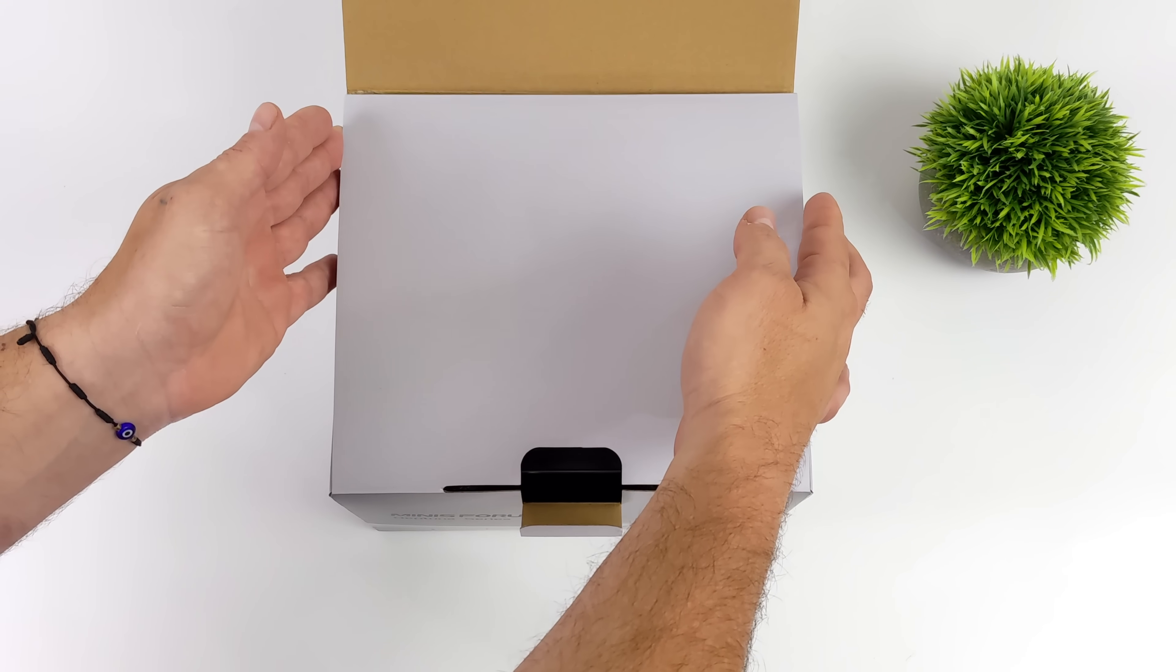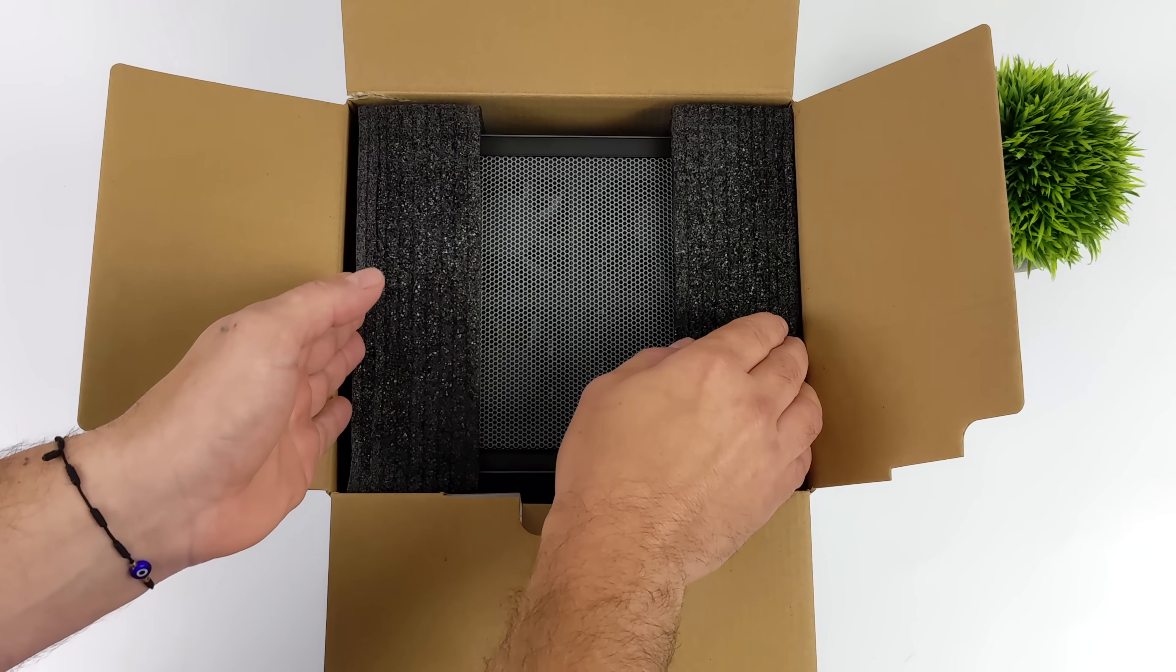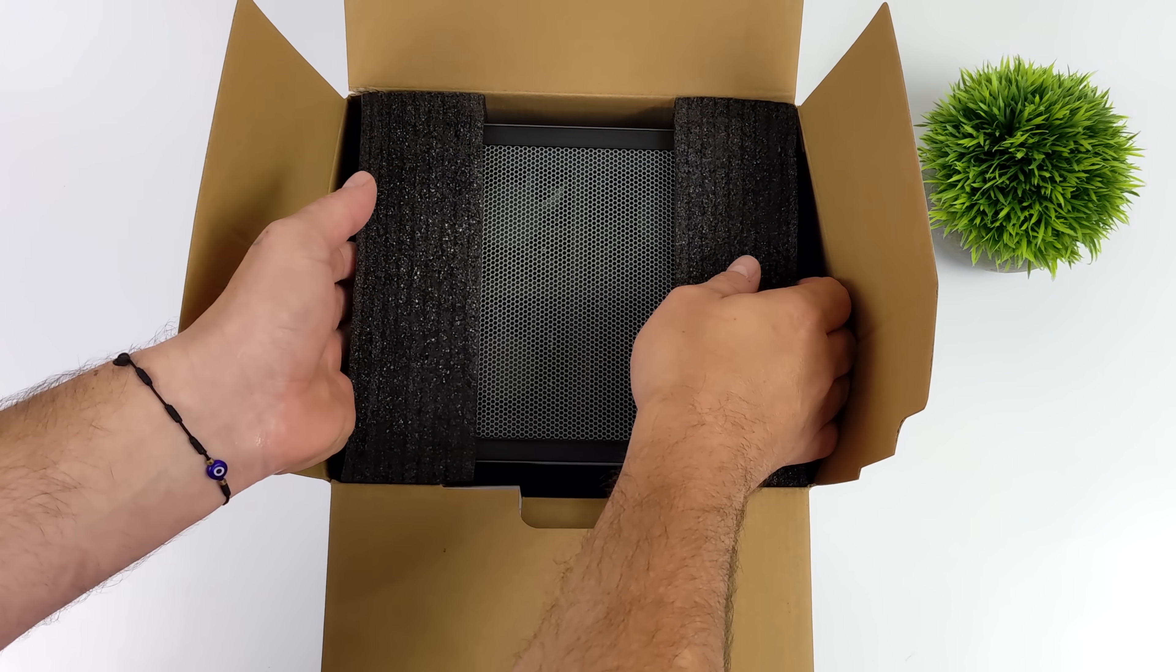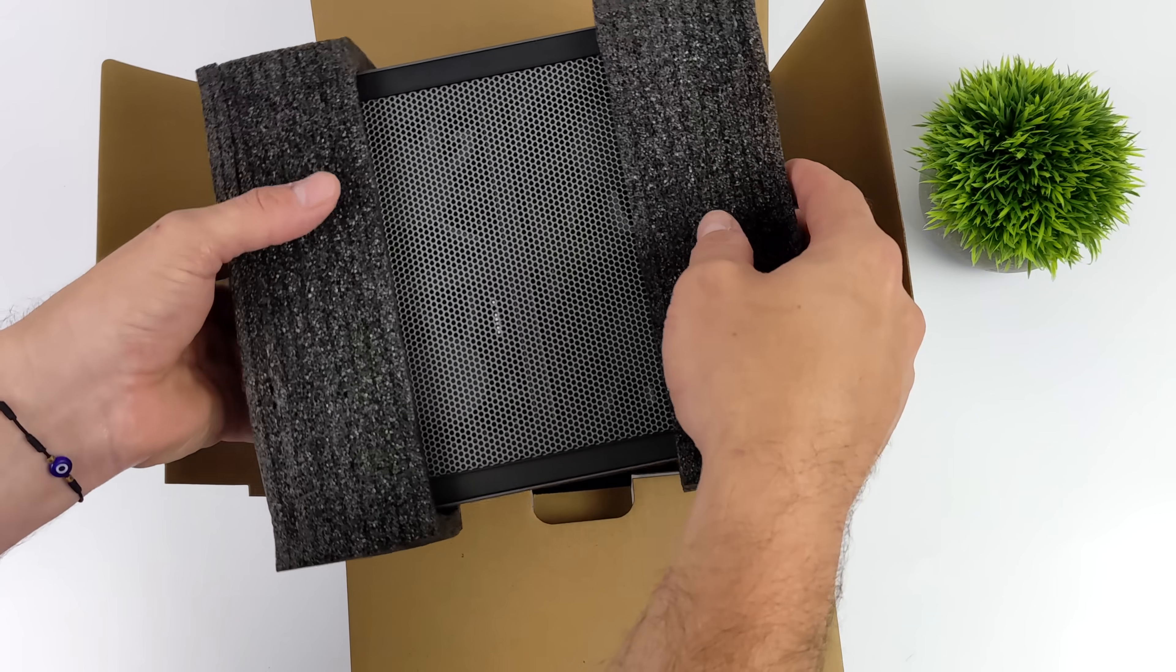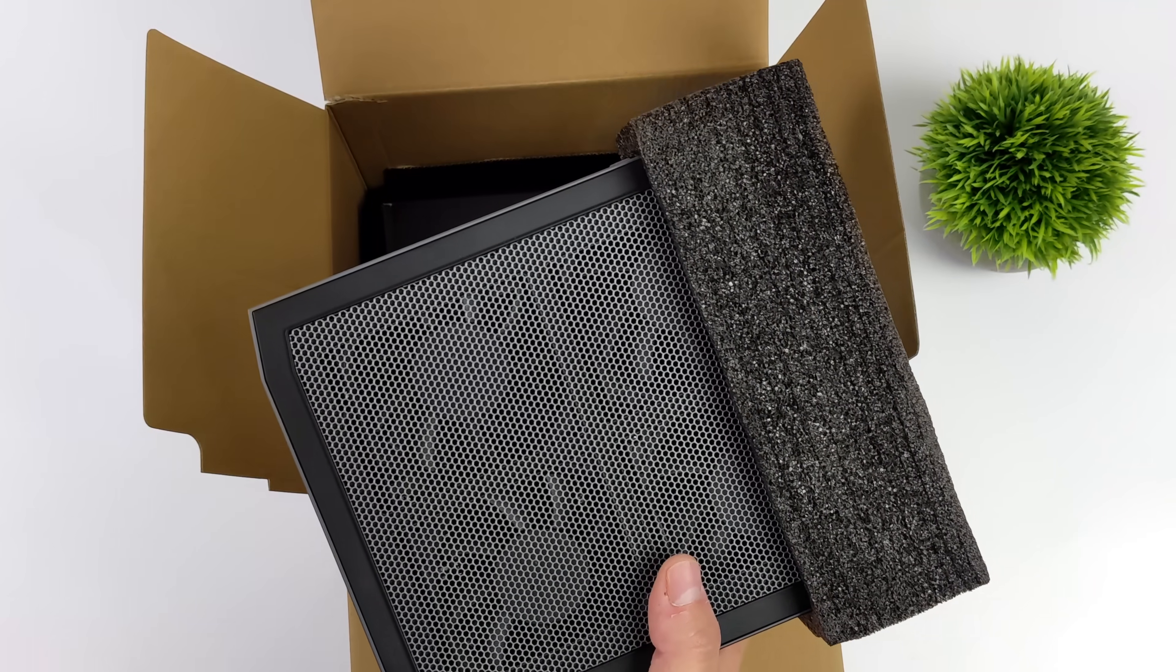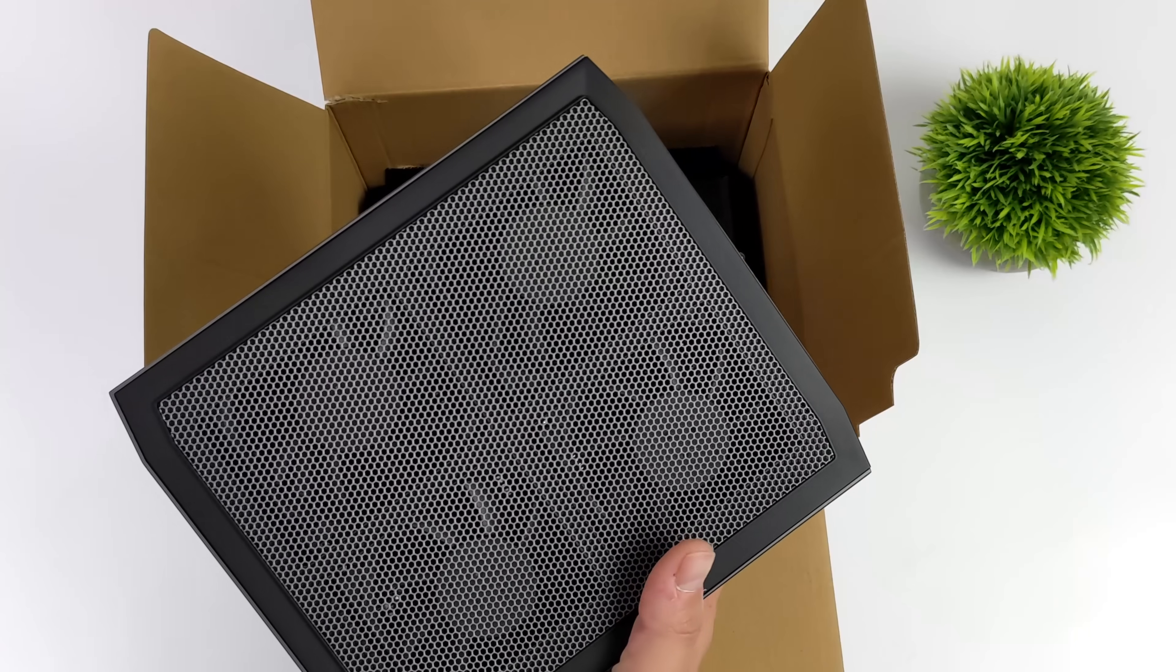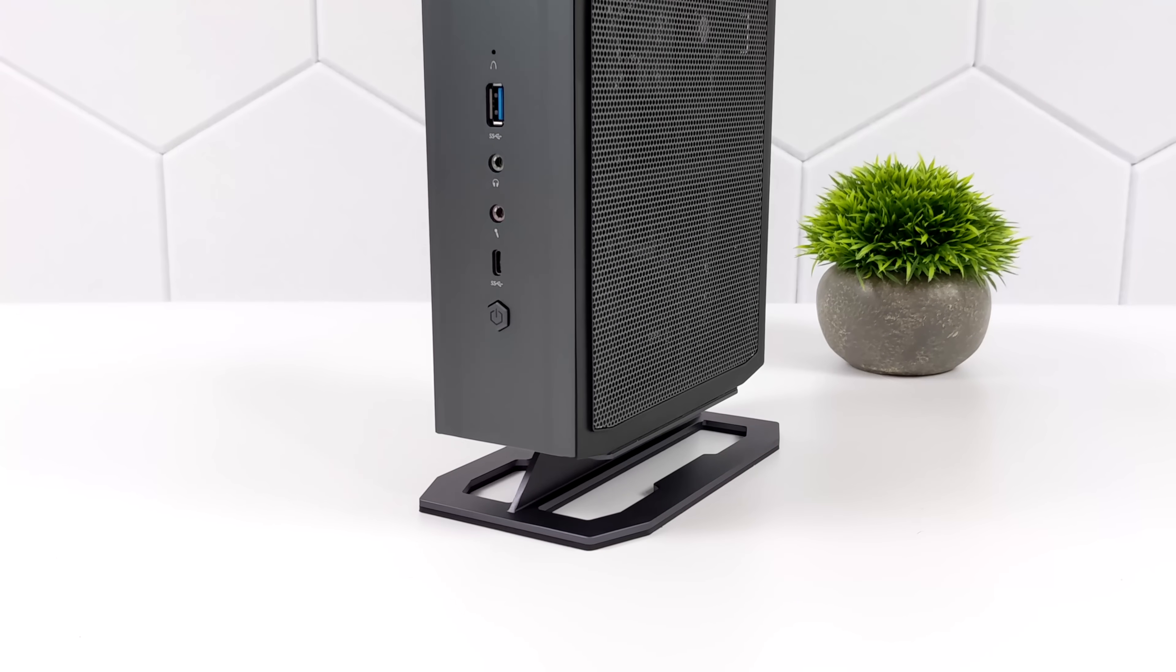So we really do have a full-fledged super small form factor gaming PC and the GPU they opted to use here is actually an MXM form factor. It's the Intel Arc A730M and this is one that I've been wanting to test in laptops and mini PCs for a while but they're a little few and far between.